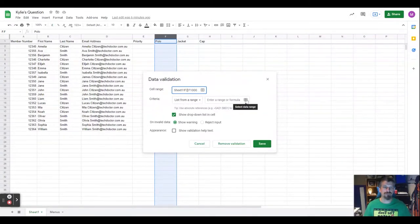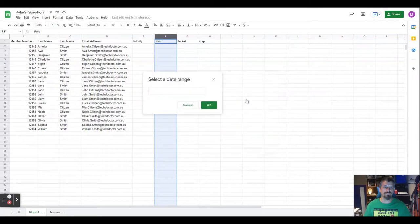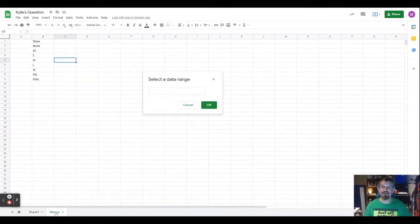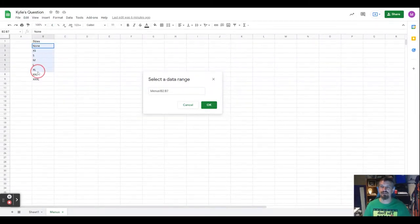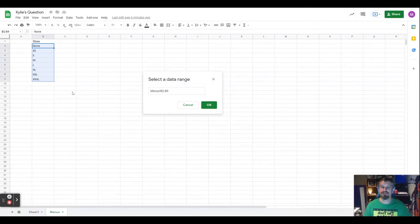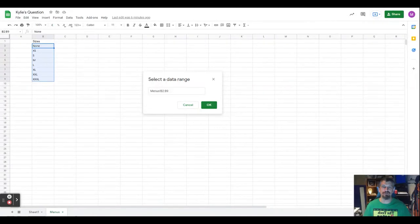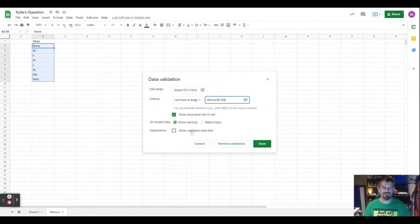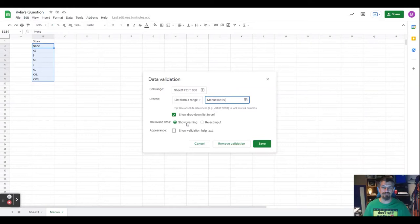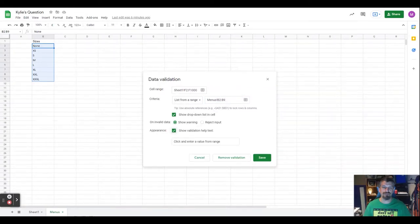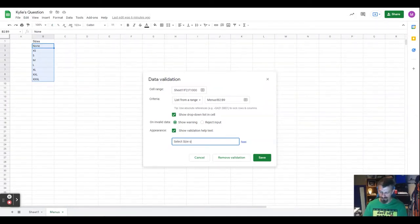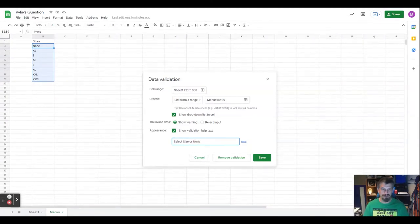Now our criteria is a list from a range. Rather than enter it, I'm just going to select it from the menus separate tab, and here are the different sizes. I'm going to add none all the way through to XXL, which is the menus sheet B2 to B9. I want to show it as a drop down list in the cell, show a warning if it's invalid data, and show some text help: select size or none. Save.